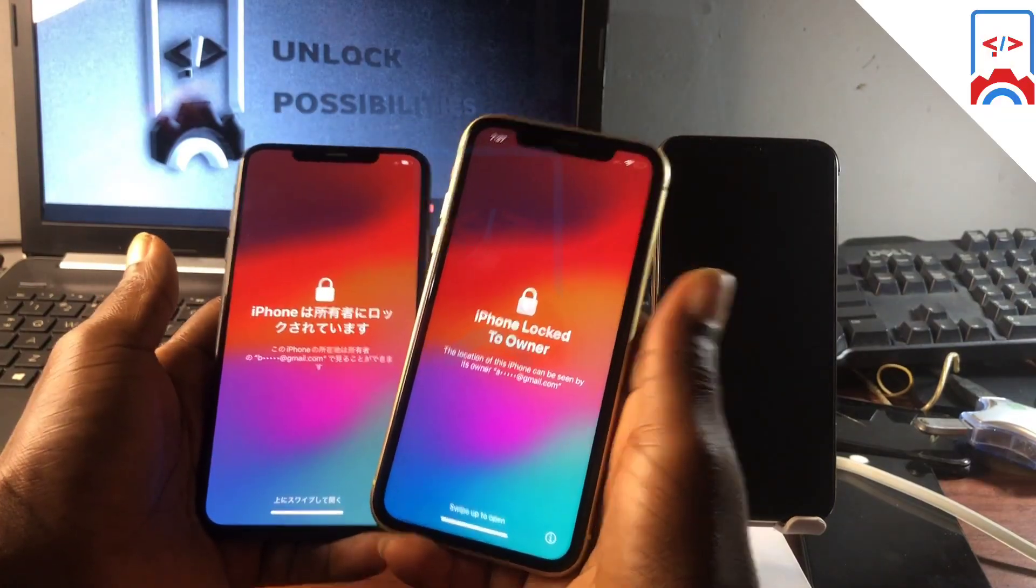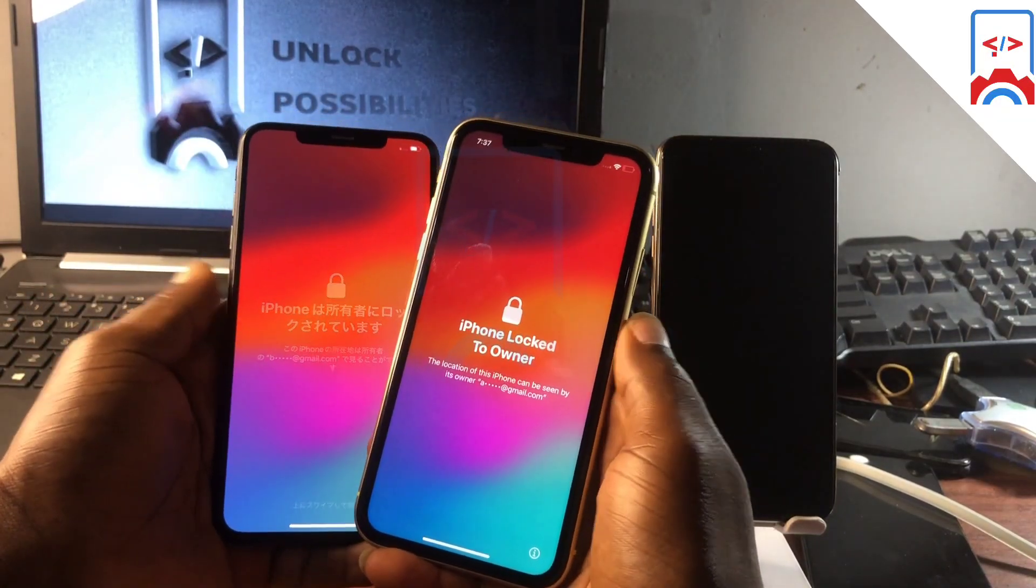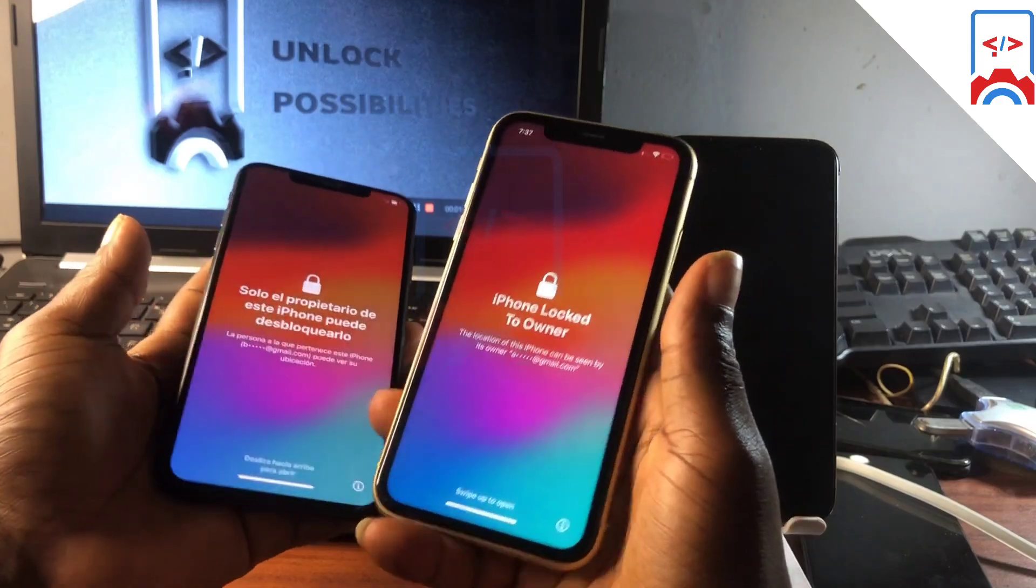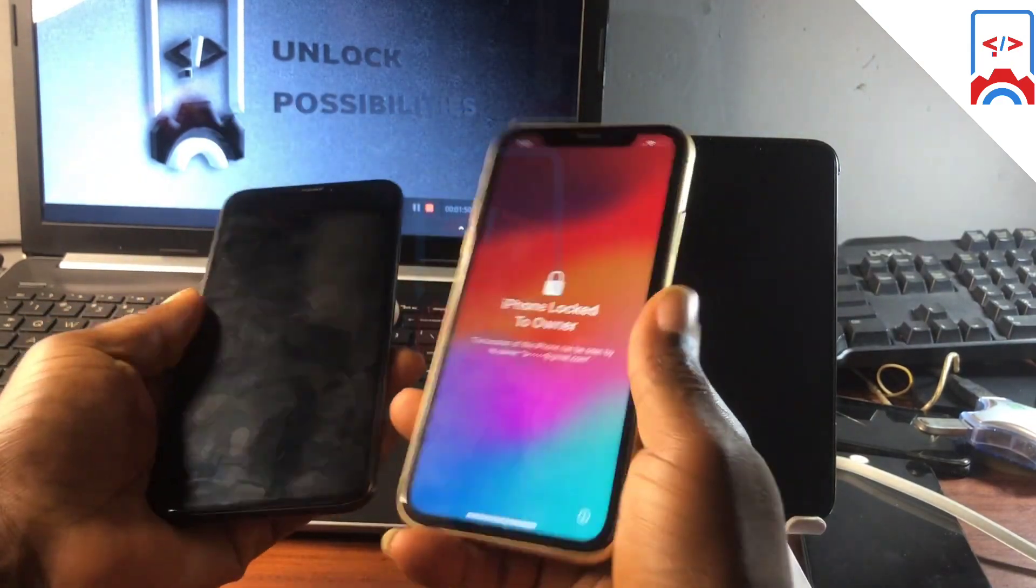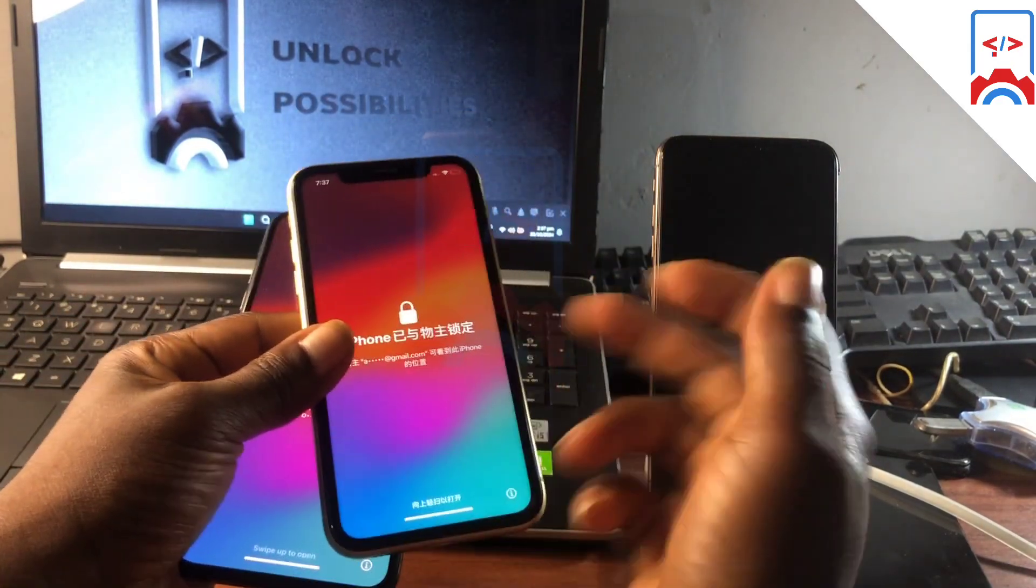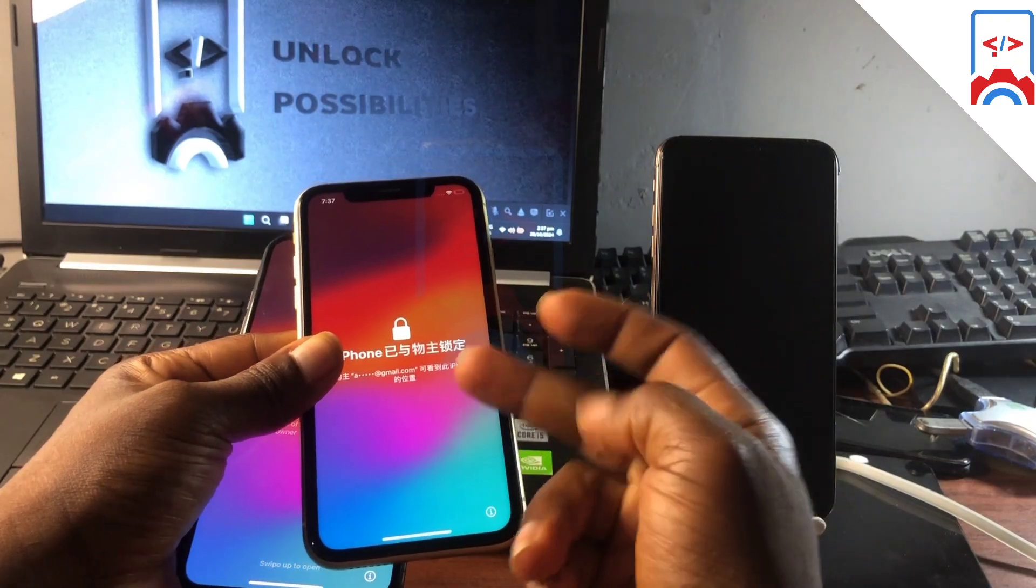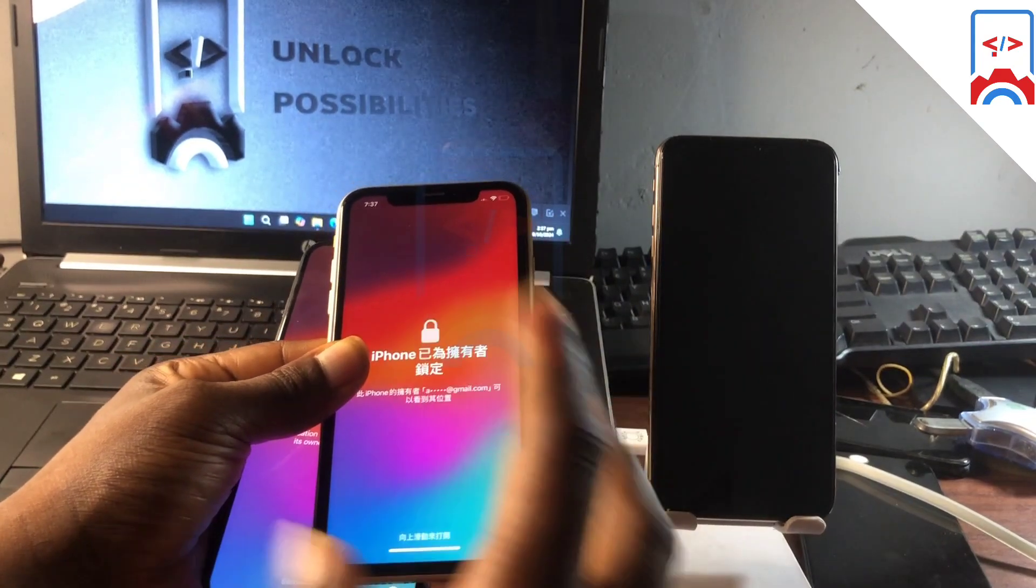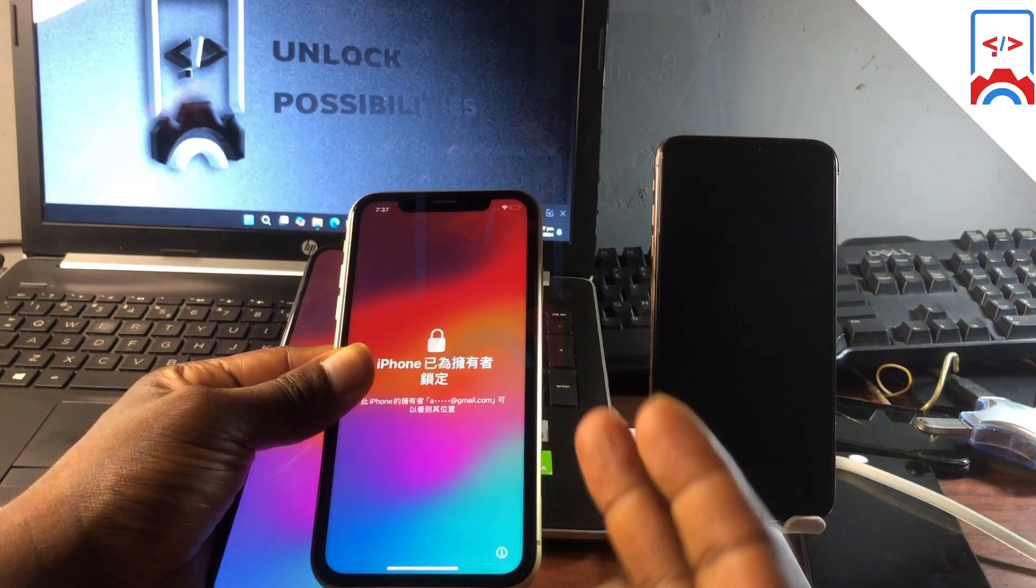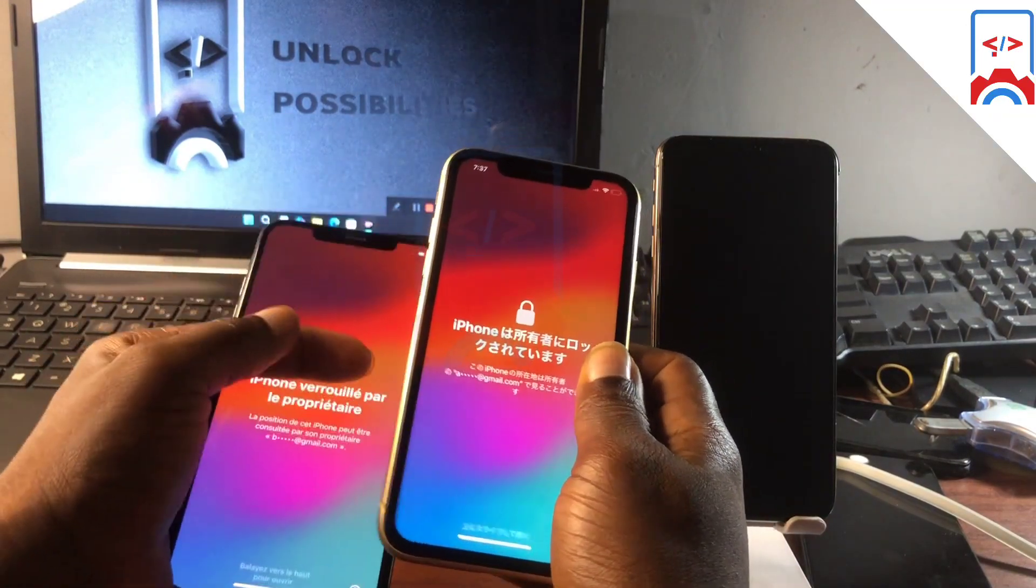Hello and welcome back to the channel. The name is Guru Boy. I have in hand the iPhone XR and the XS Max, both stuck on activation lock. In today's tutorial, I'm going to show you how you can remove activation lock on your own device using this latest tool from iRemover Pro, which is version 3.0.